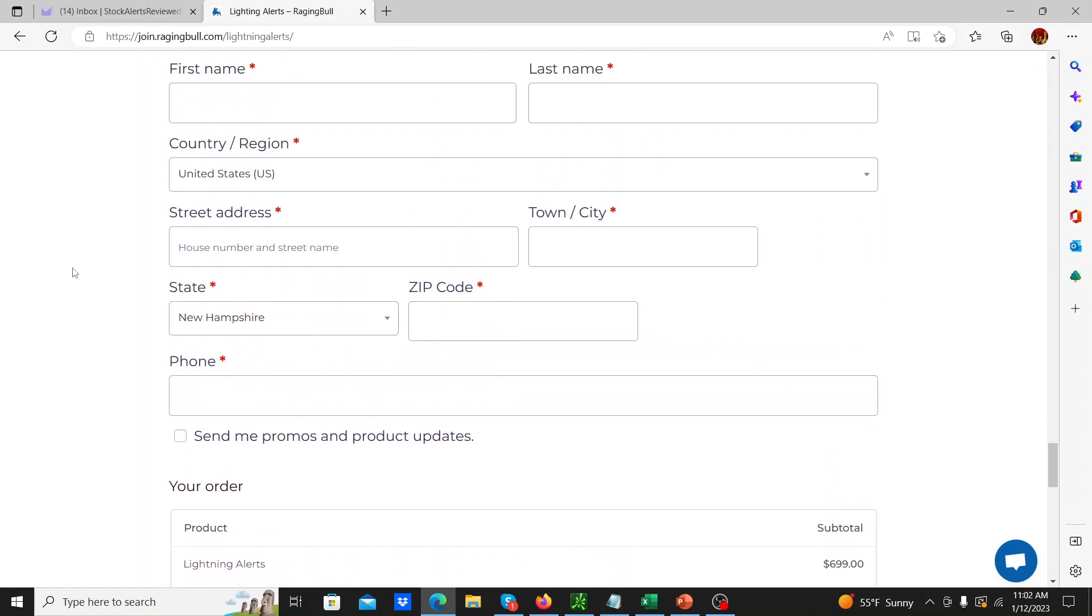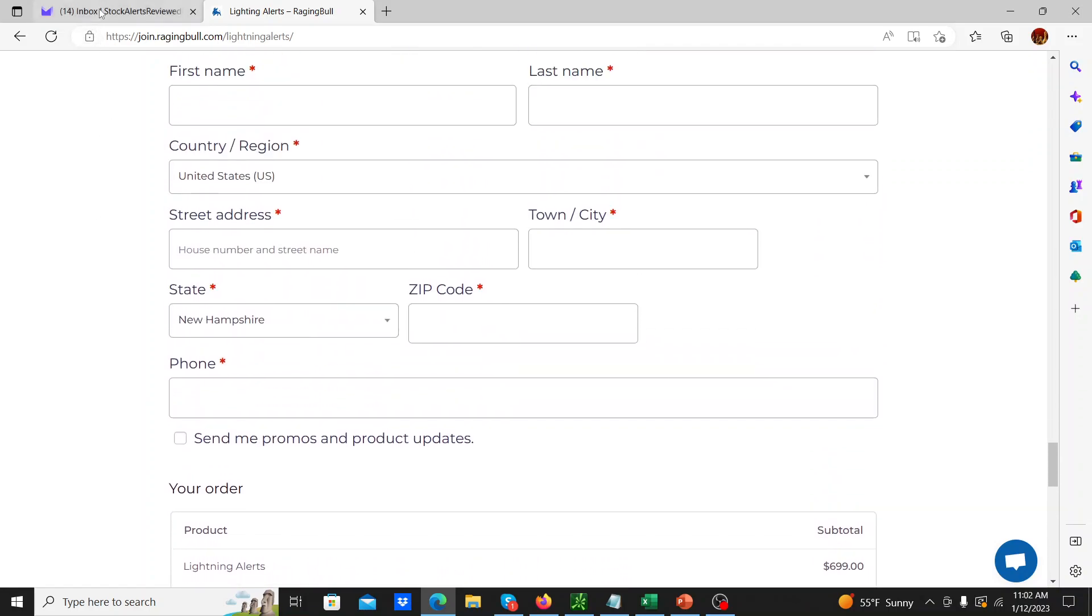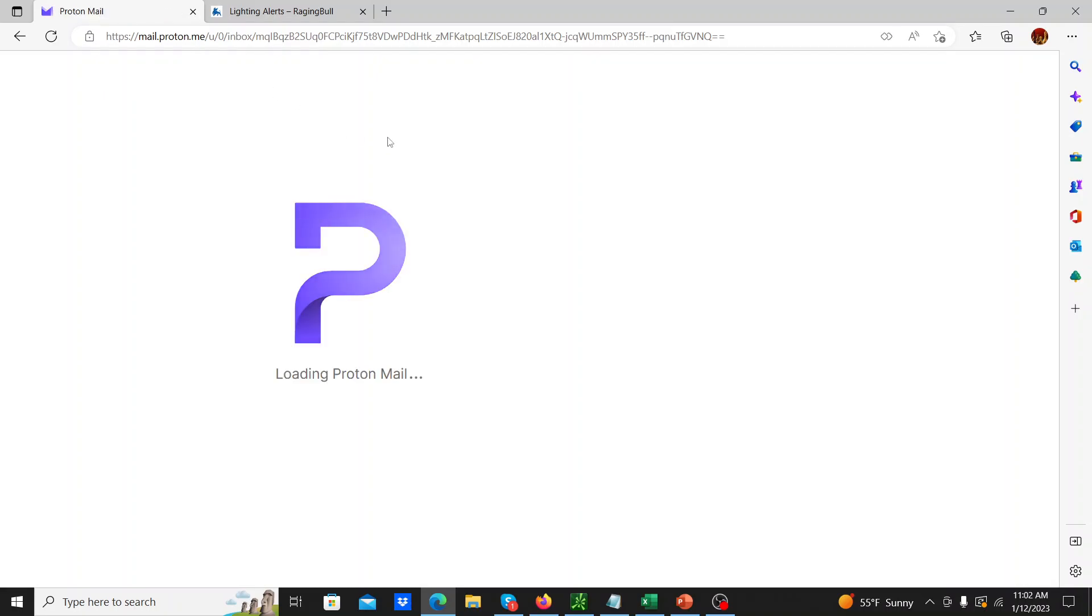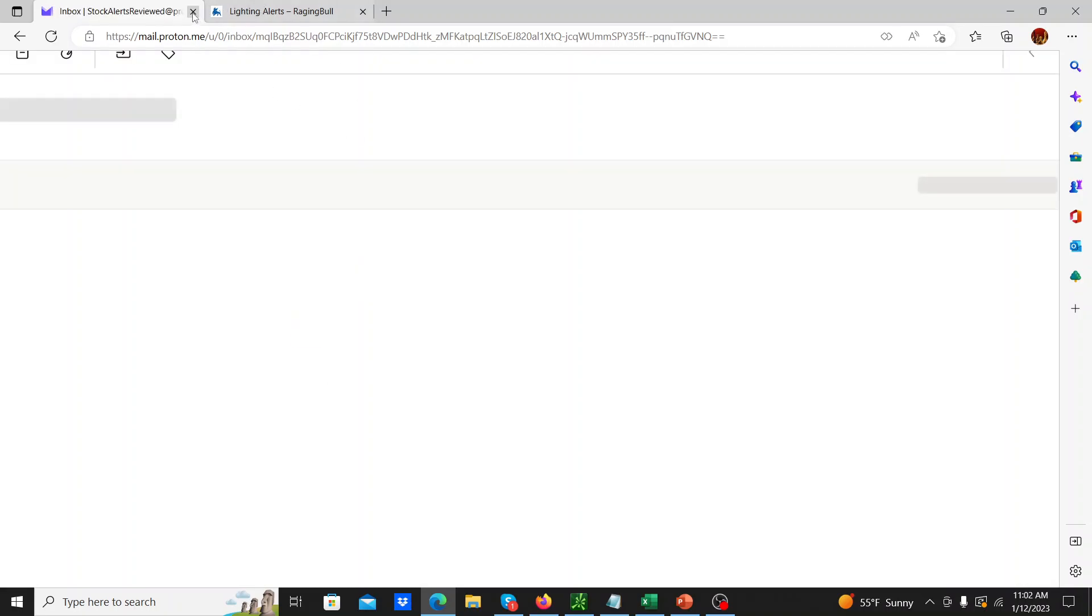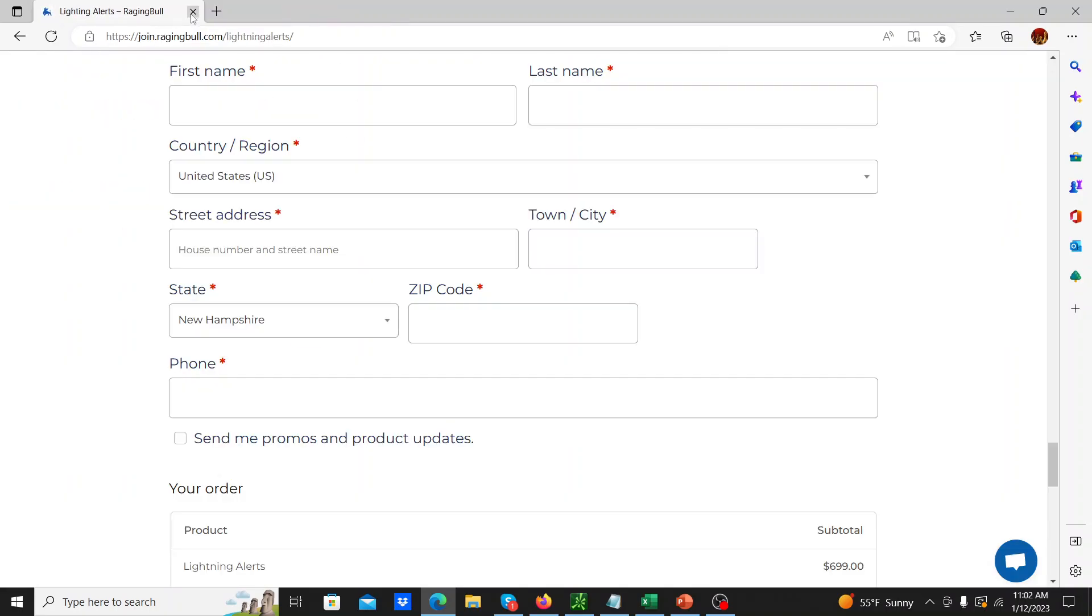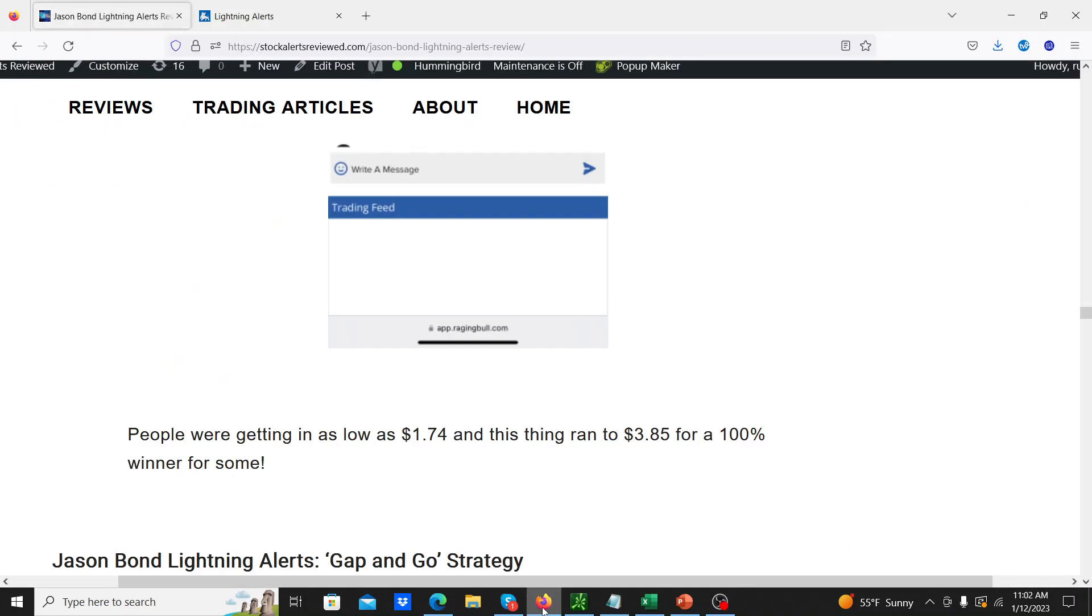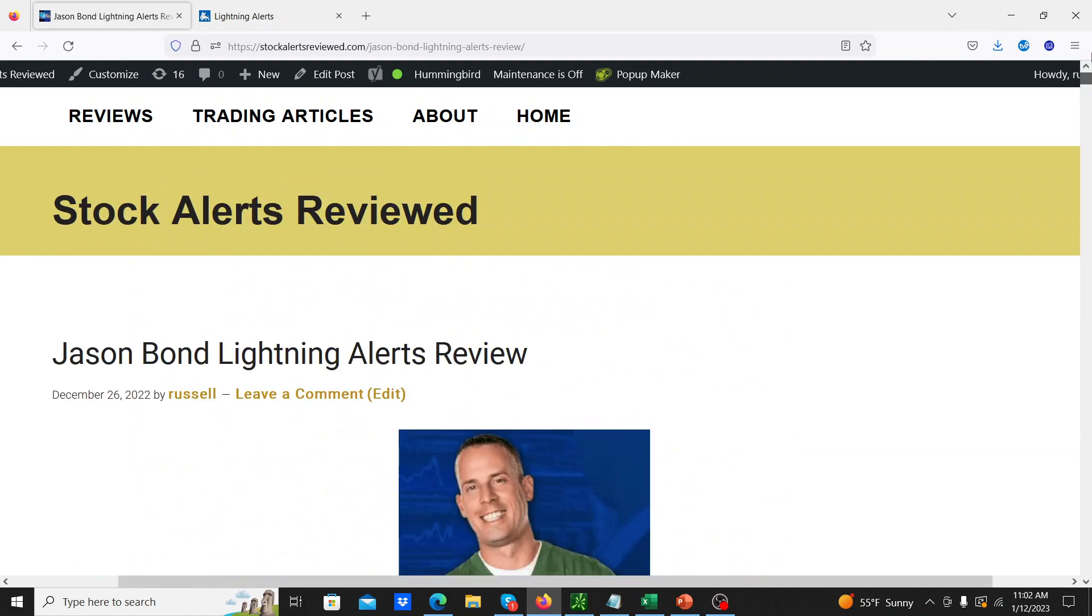All right, well hopefully that helps you guys. I do recommend the service. I'm starting to really enjoy doing it every morning. I'll keep this article up to date again. This article will be linked in the description below. All right guys, talk soon.